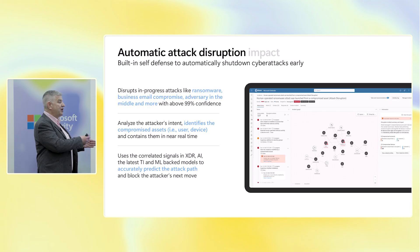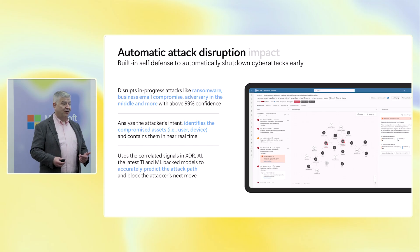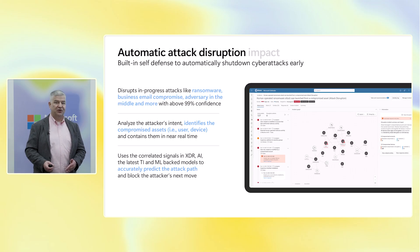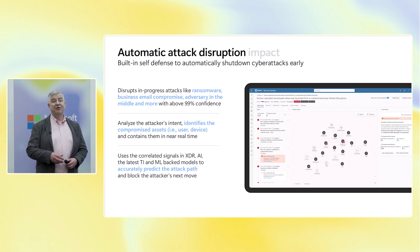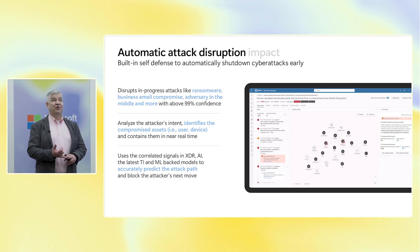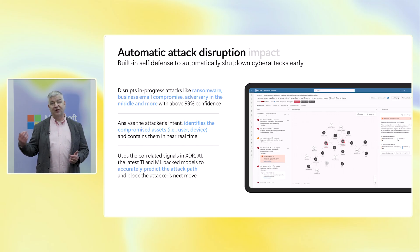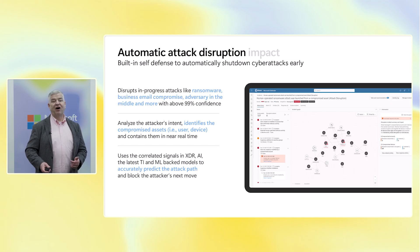It is an automated response capability that stops in-progress attacks by analyzing the attacker's intent and using predictions to determine what they are attempting to do. We do this at a very high confidence level of at least 99% before we take action, such as to disable a user account, disable a workstation, or unauthorize an OAuth application. The system is also designed to correlate signals in XDR using AI to analyze the attacker's next move and head them off at the pass.